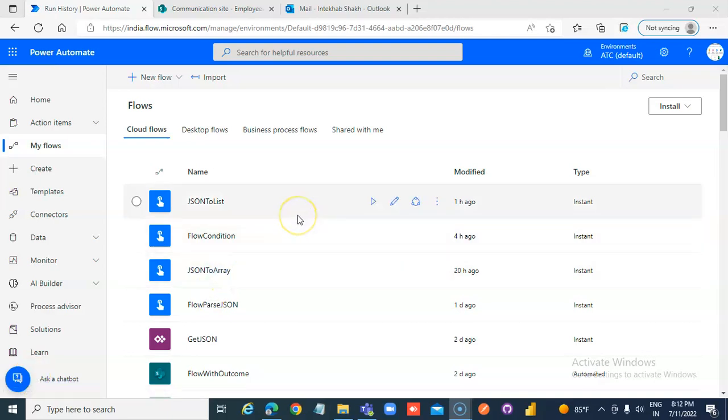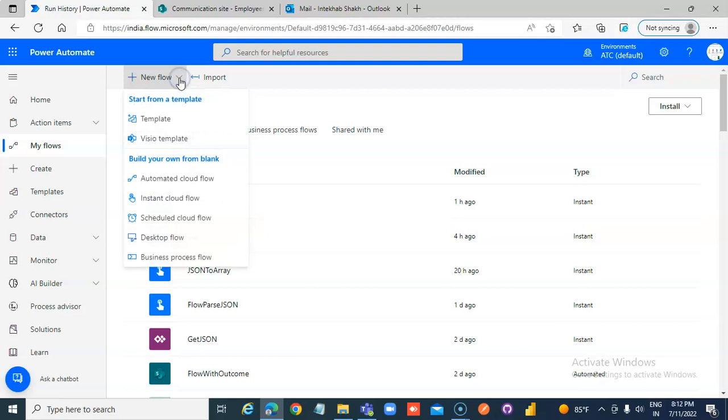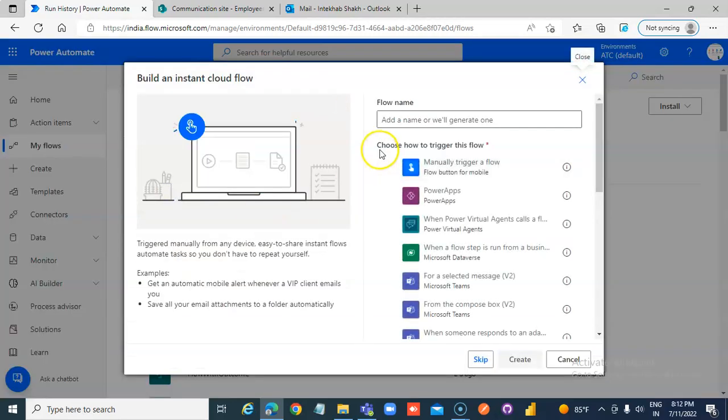In this lesson, we will cover copy-paste action, new flow, instant cloud flow.